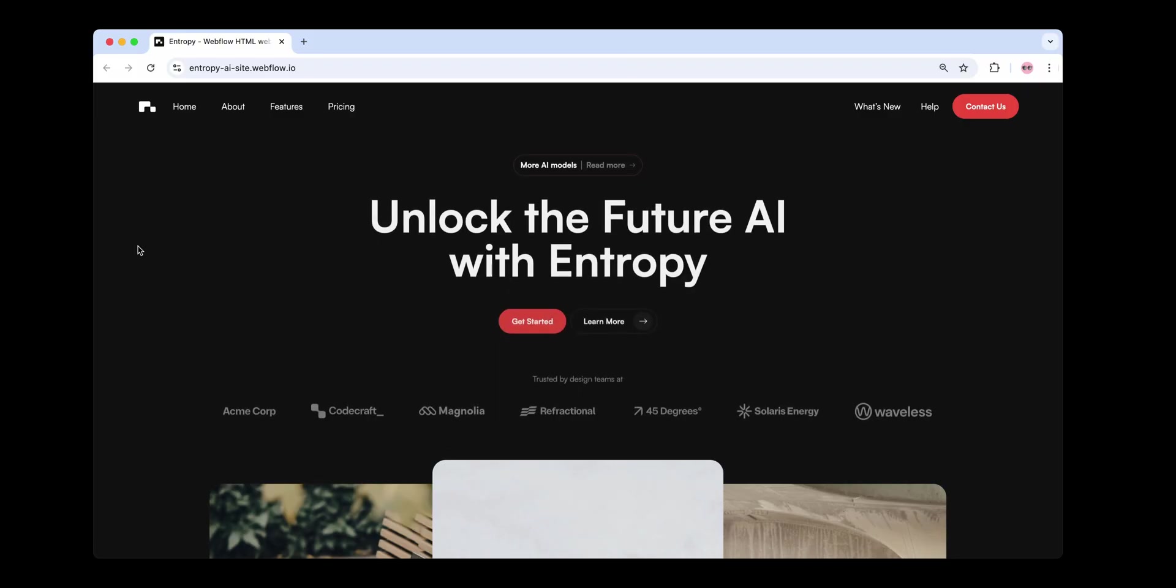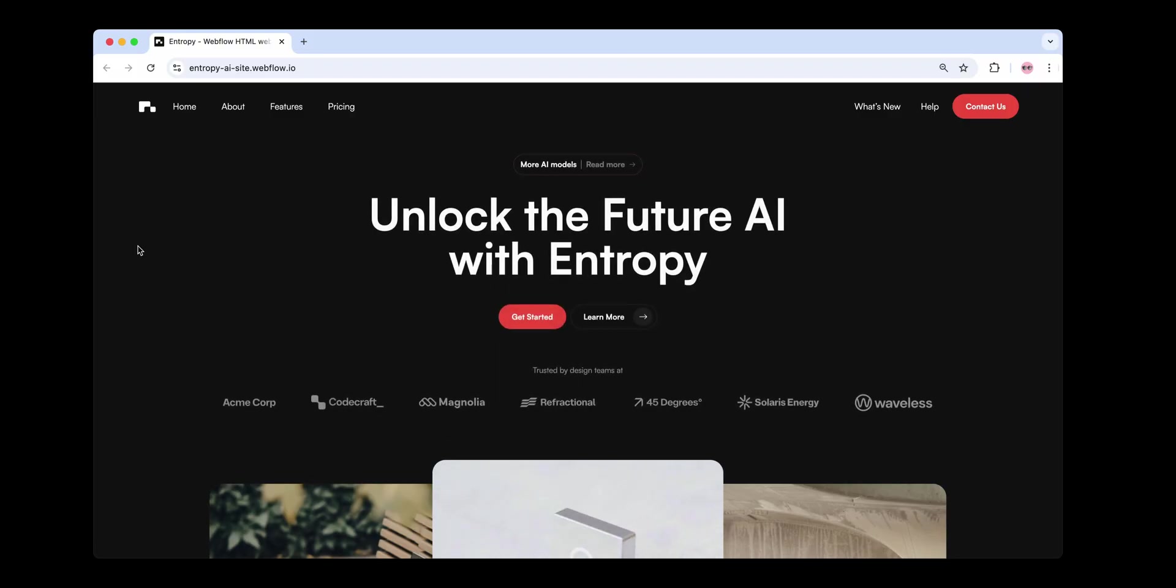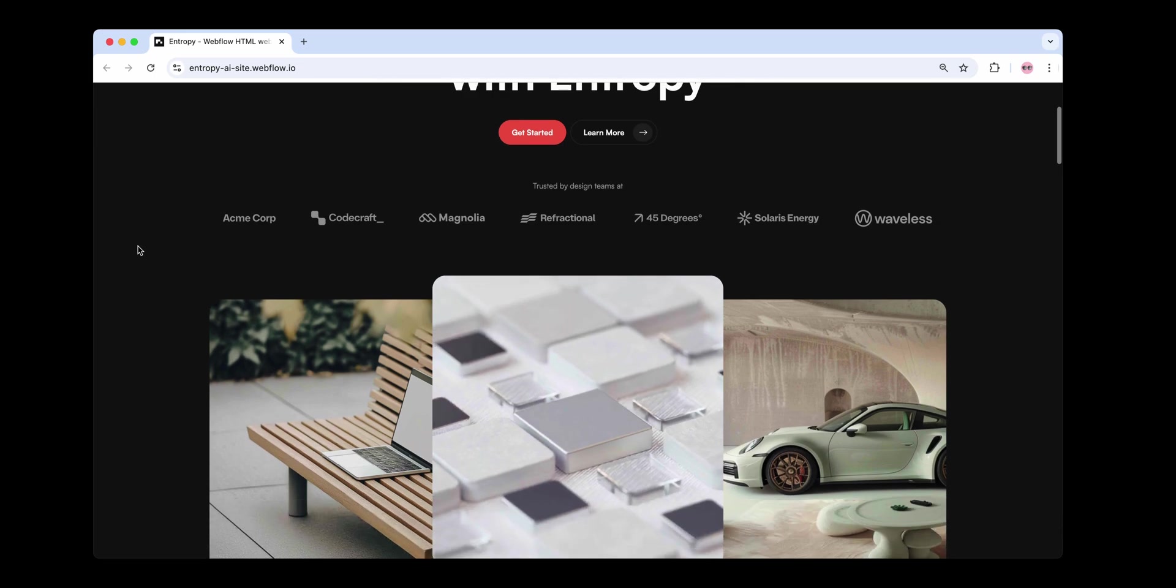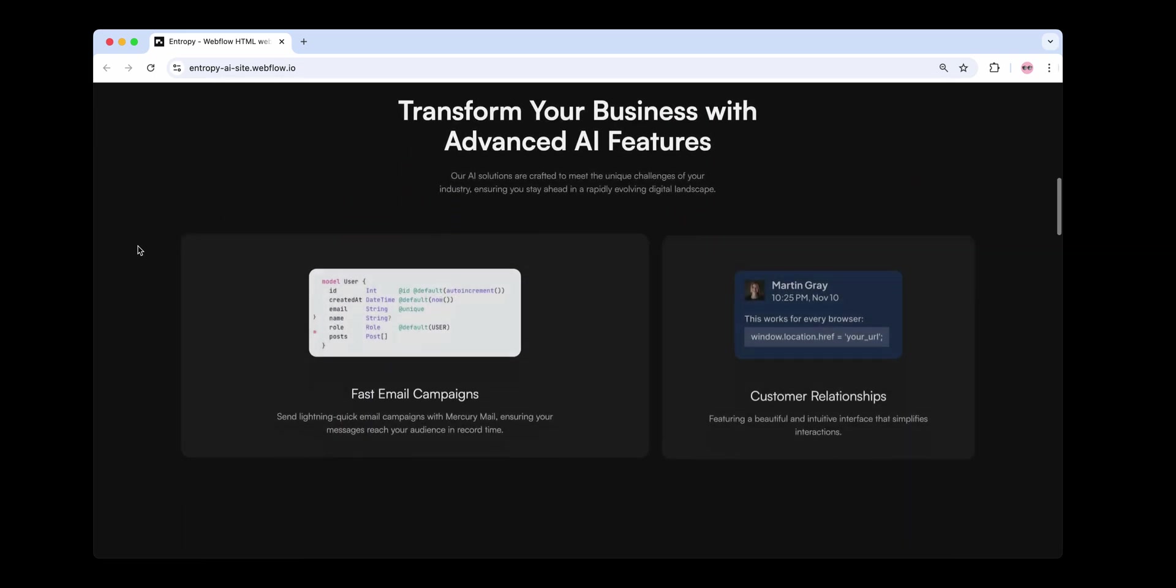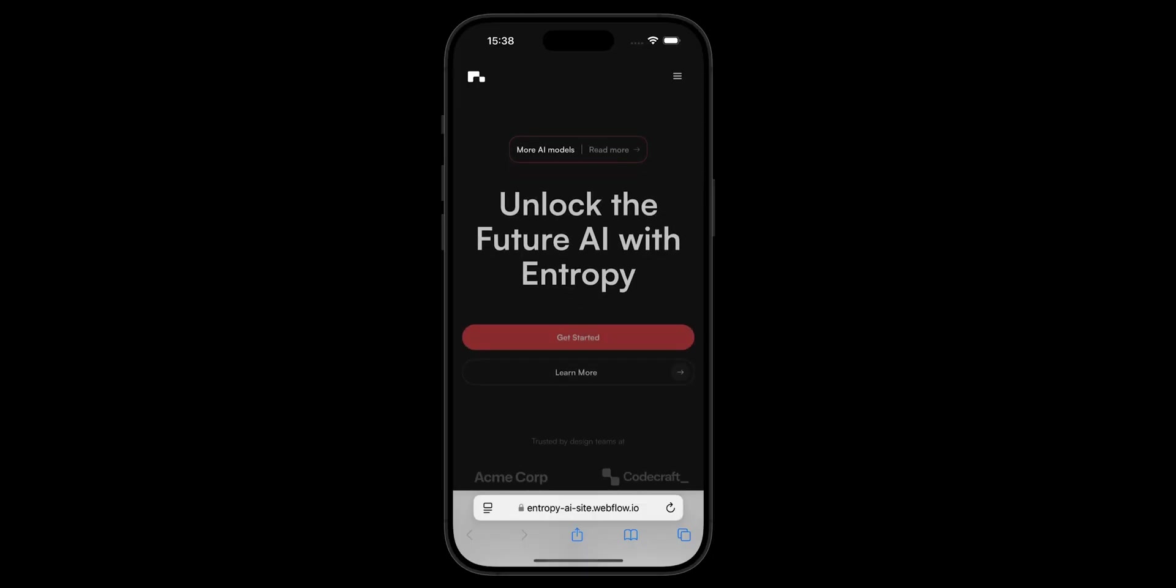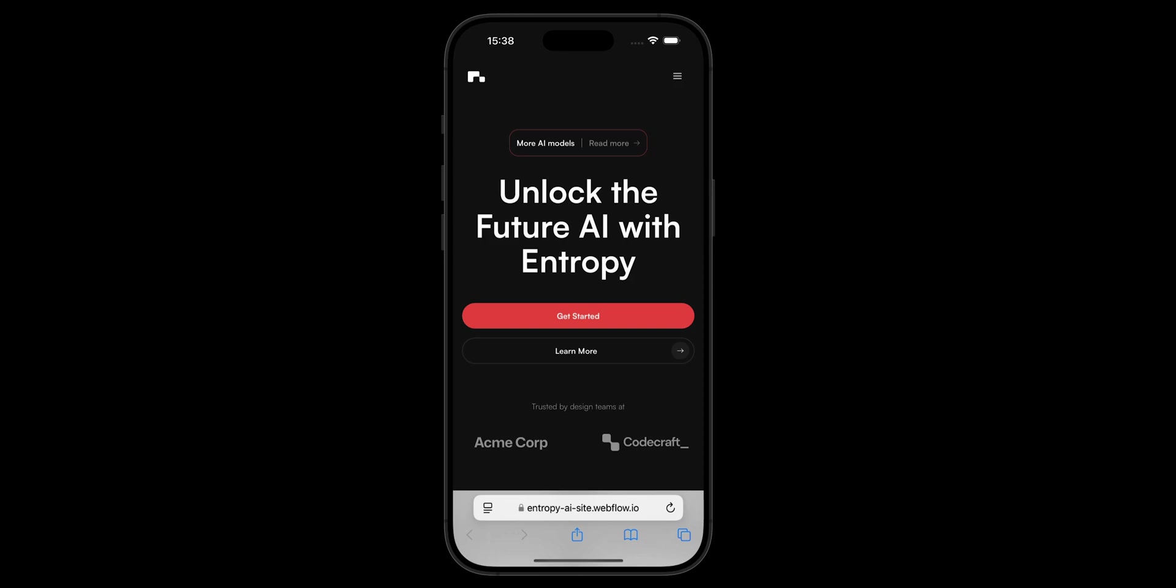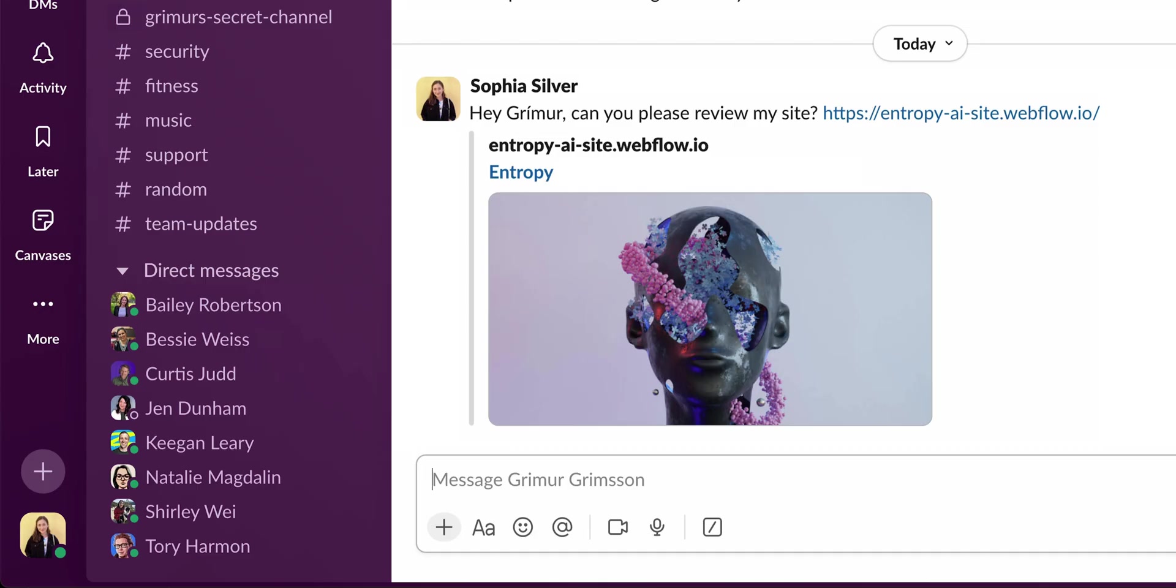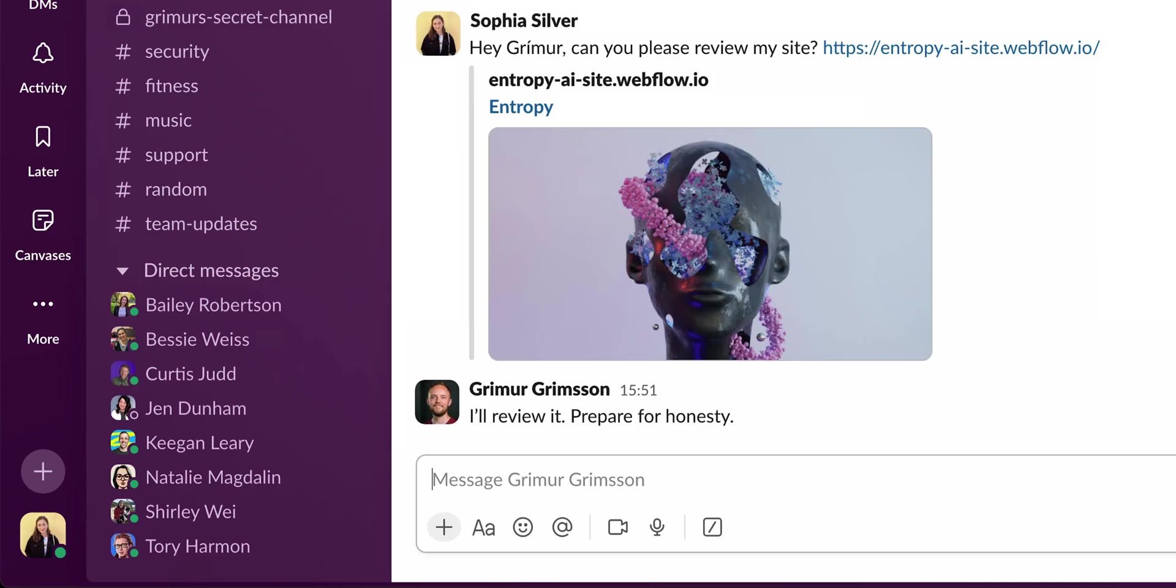Staging takes it a step further. It creates a draft version of your site on a Webflow.io domain, where you can test custom code, check responsiveness across devices, and share the link for feedback.